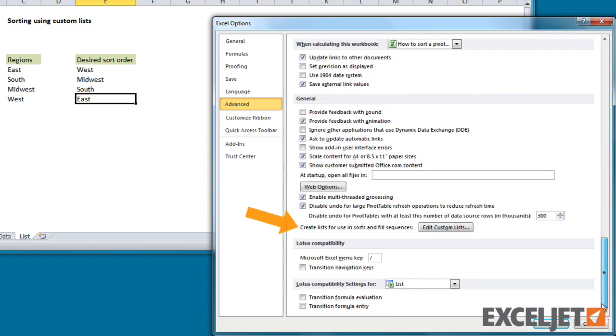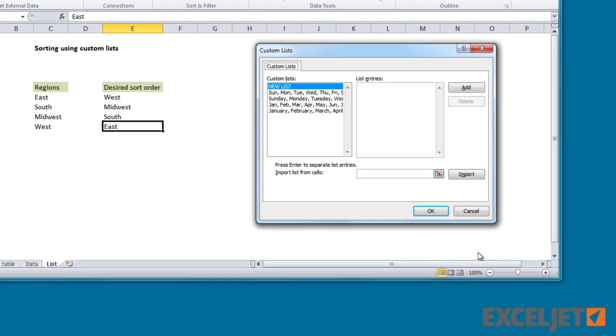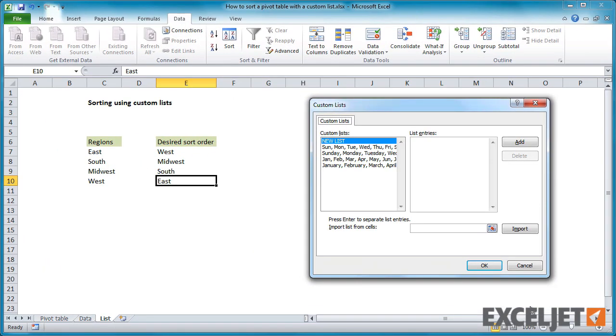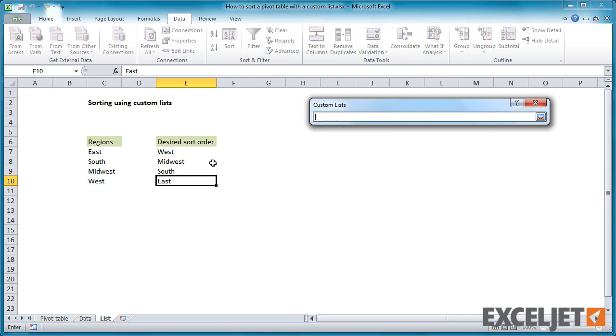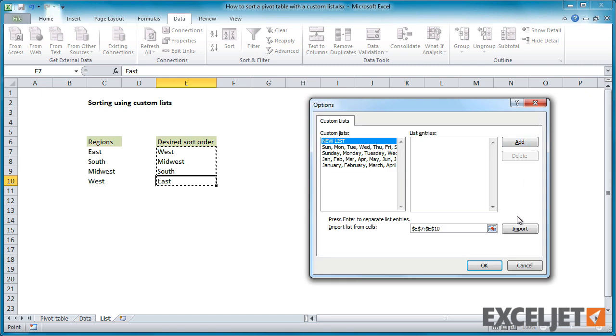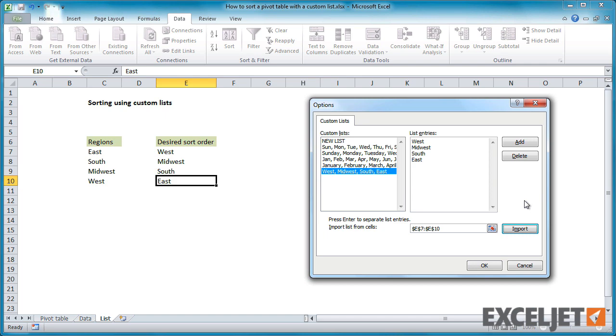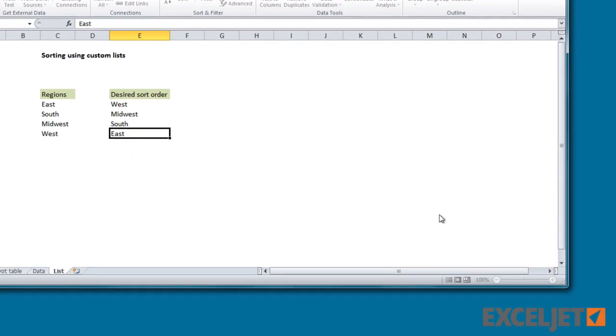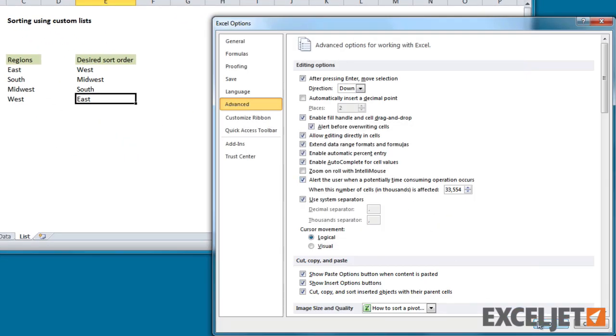In the General section, click the Edit Custom Lists button. Next, select the list on the worksheet and click the Import button. You'll see the new list appear to the left. Click OK twice to return to the worksheet.